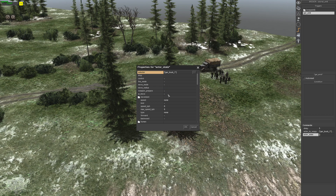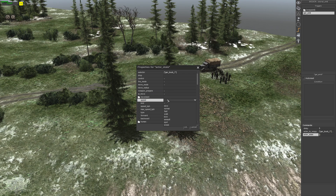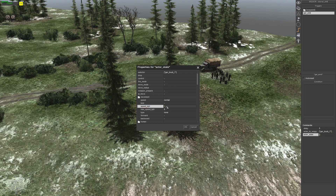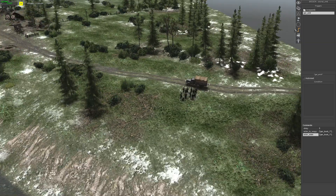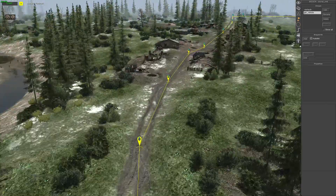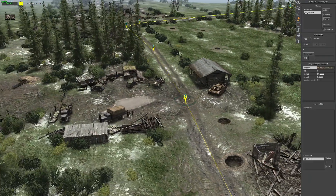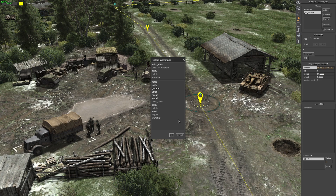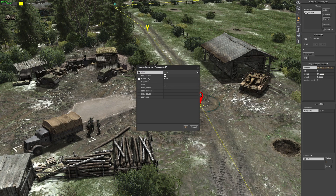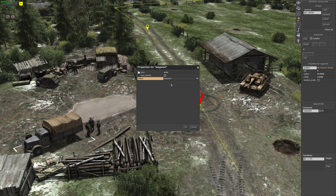Set it for the truck and leave the rest as is. Go back to the waypoints tab, go to waypoint 6. Right-click in the commands and select the waypoint. Where it says action, click and set it to suspend.